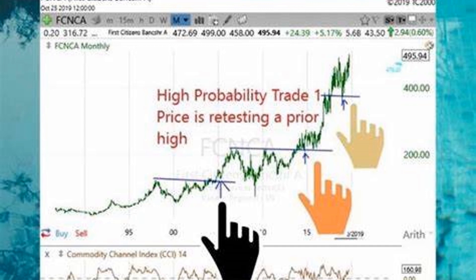Once we have calculated the transition probabilities, we can use them to predict future stock prices. For example, if the current price is in the medium state and the transition probabilities suggest a high likelihood of moving to the high state, we can predict that the stock prices will rise in the future.